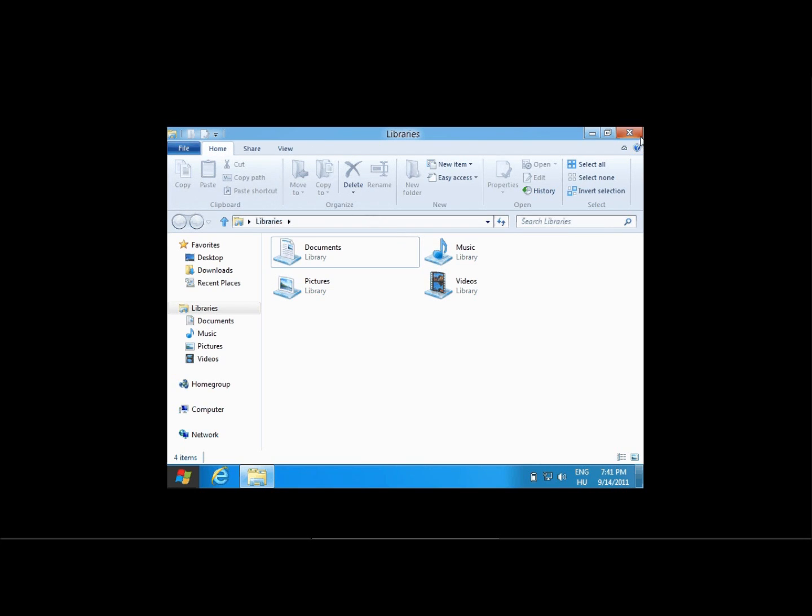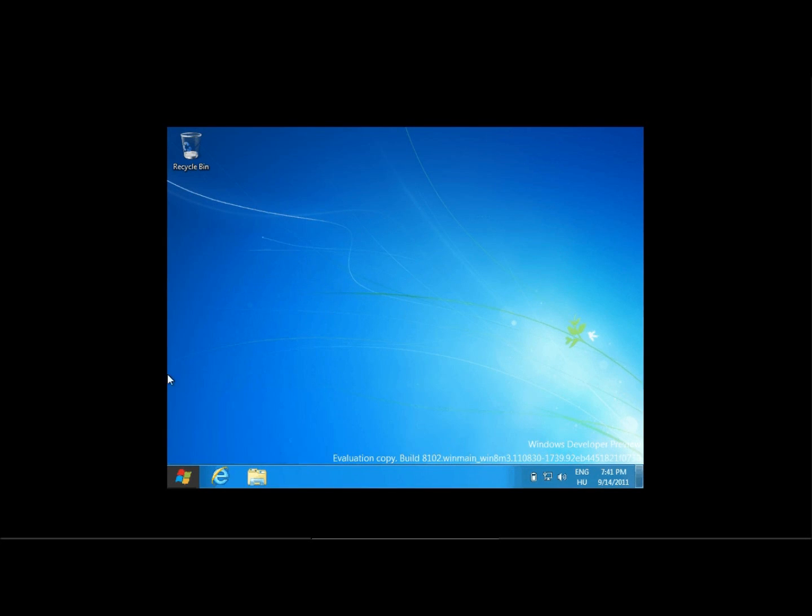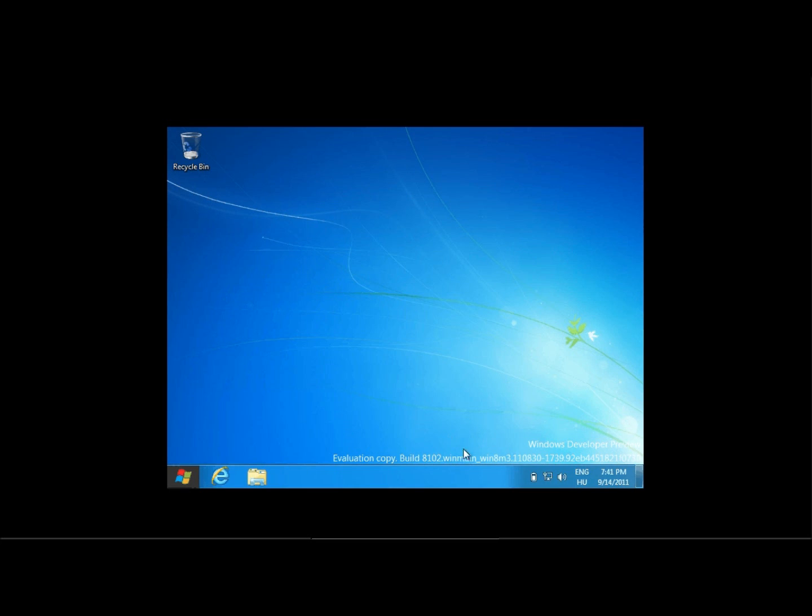They already posted a video about the Microsoft Fox, so you can just check it out. Here you can see Evaluation Copy build 8902, WinMain, stuff like that, so it's an authentic Windows developer preview Windows 8 installation, which I have here.